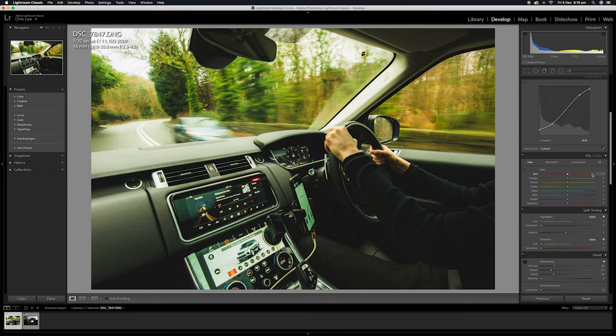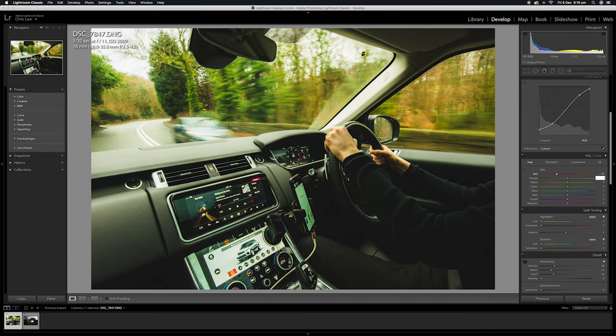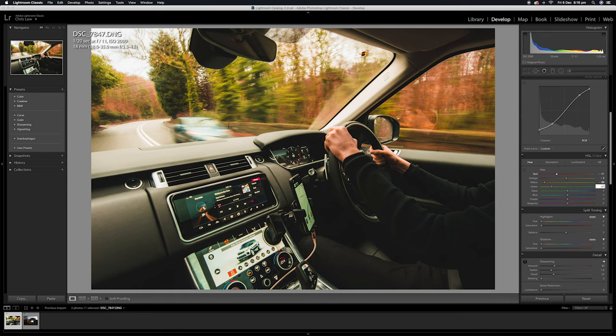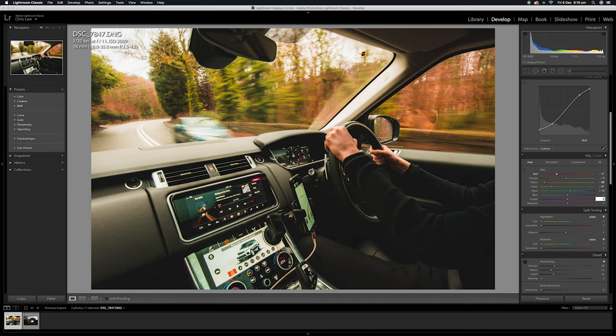So let's go through the hues of each individual color. So red is minus 41, the orange is minus 5, yellow minus 88, greens are minus 61, the aqua is plus 10, and then the blues are left alone, and purples are plus 20, and the magenta is plus 30. And you can already see we're sort of pushing those kind of orange tones into the image here.